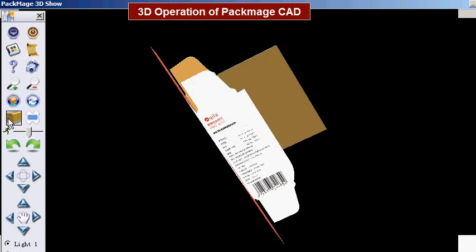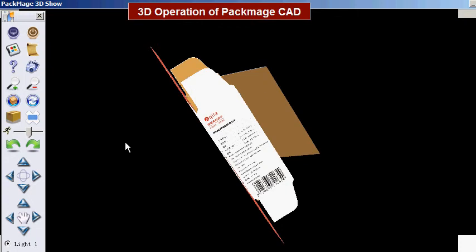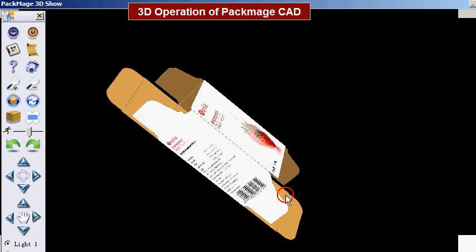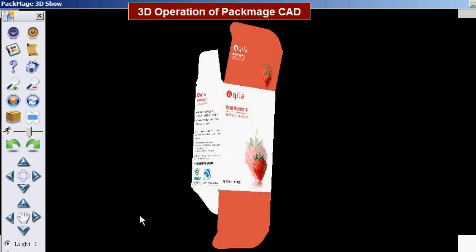There is a shortcut key B for the folding operation. Press B and drag the mouse, and we will see the carton box folding and rotating modeling process.